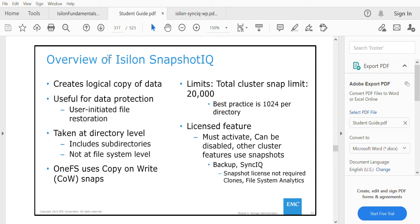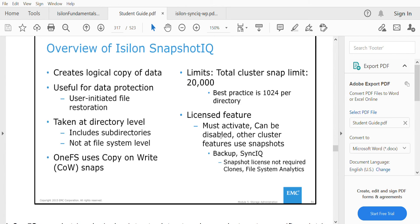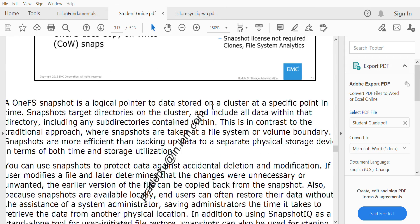OneFS uses copy-on-write snaps. Copy-on-write is a feature that OneFS uses for this particular snapshot software. We'll see in detail how the snapshot works.